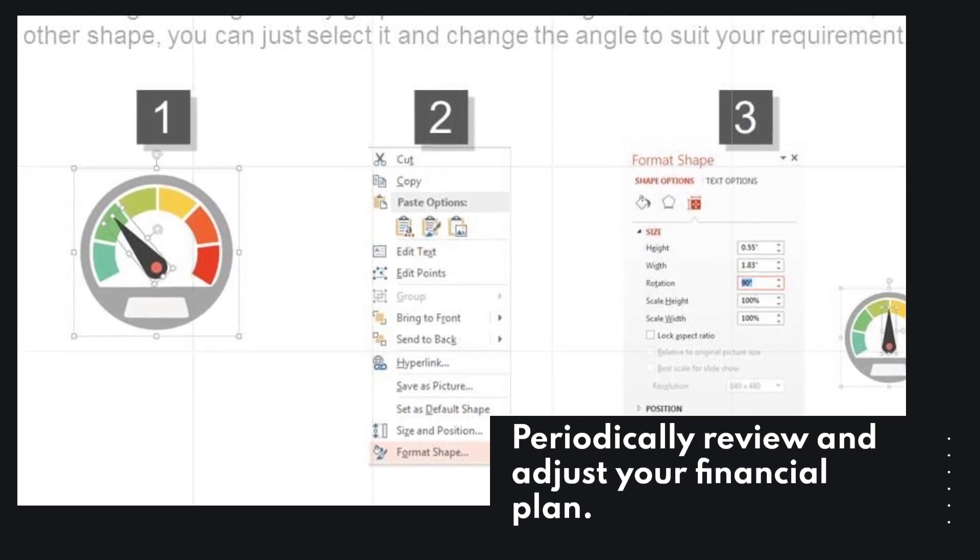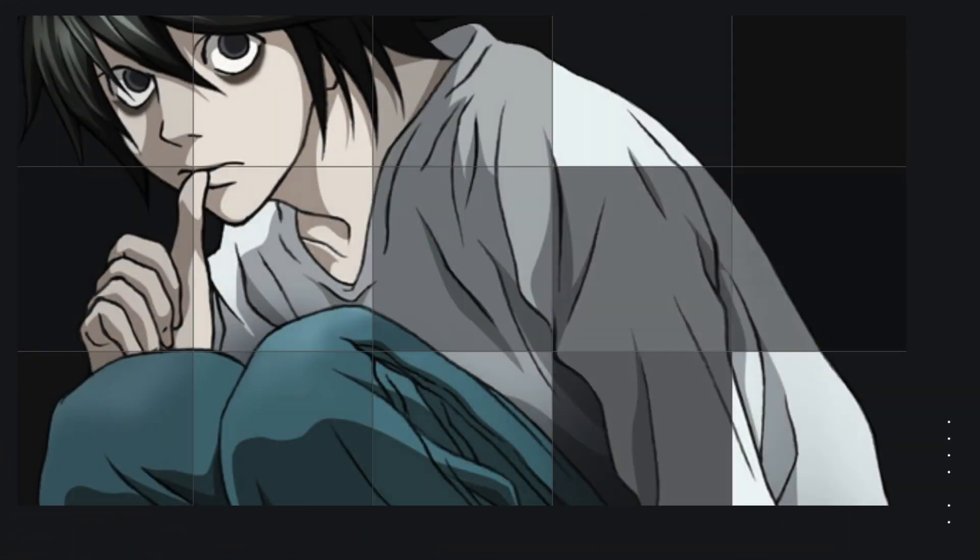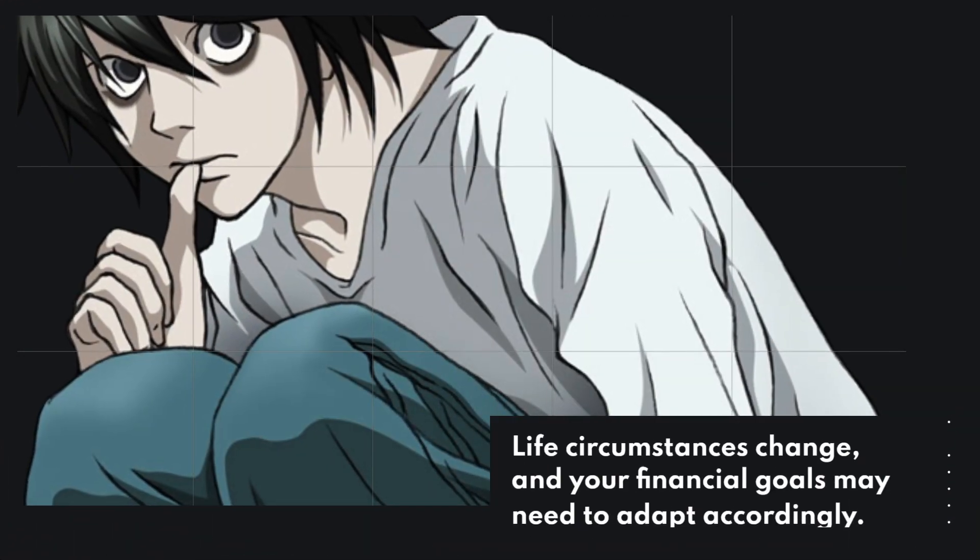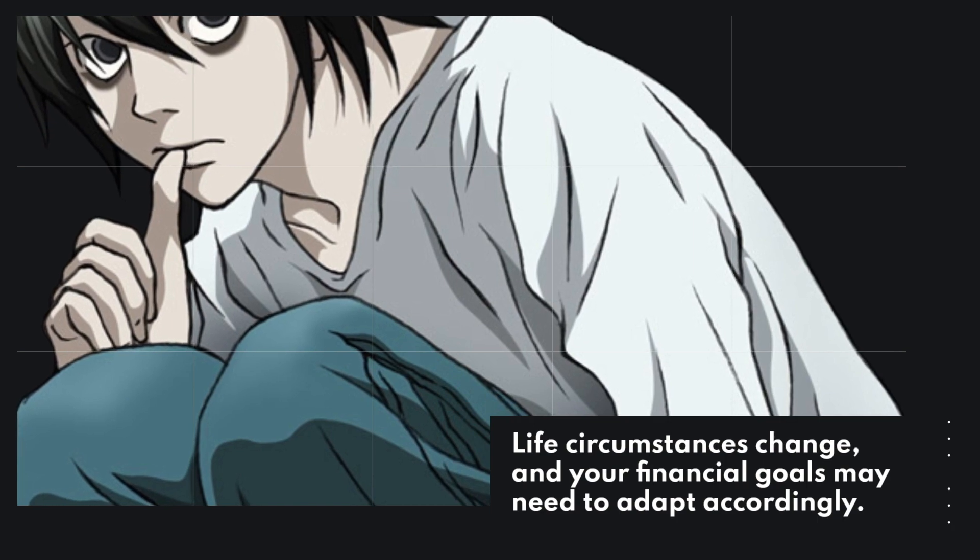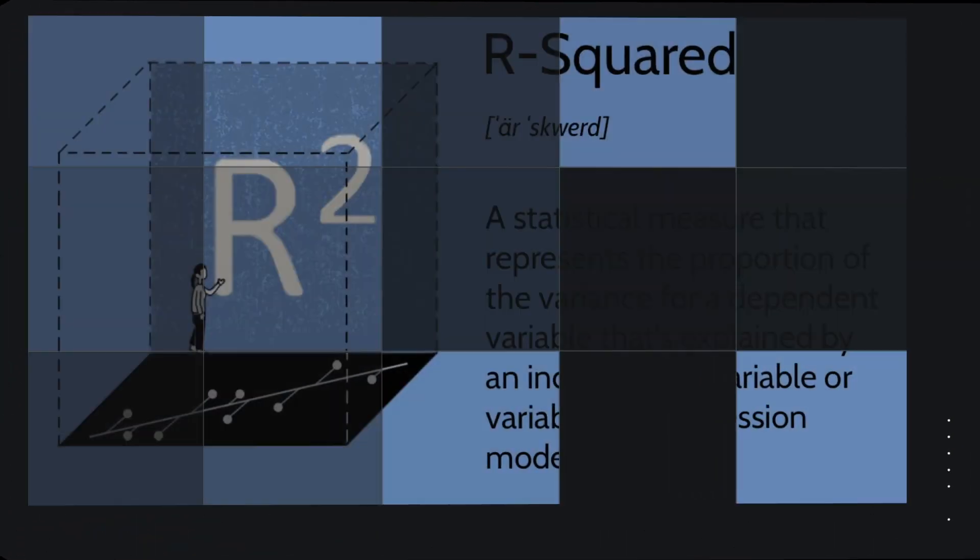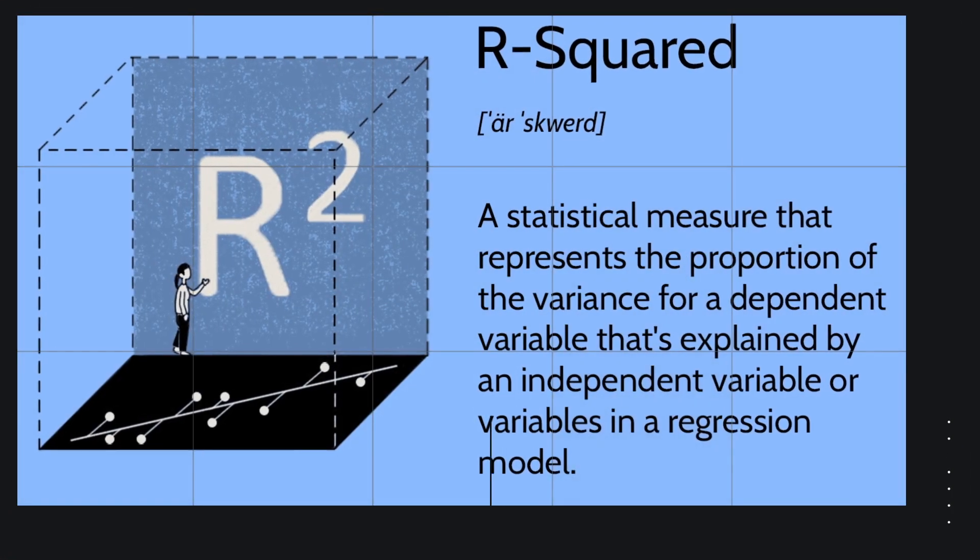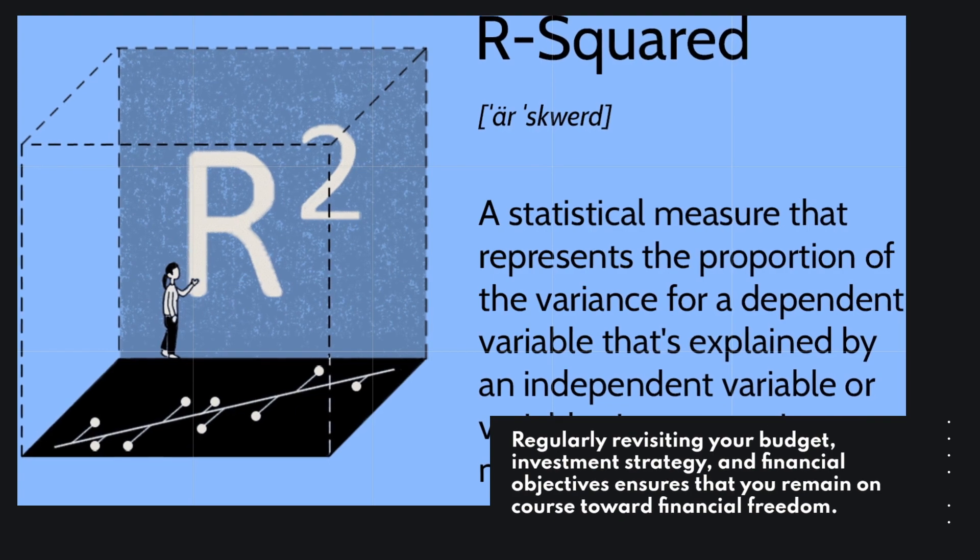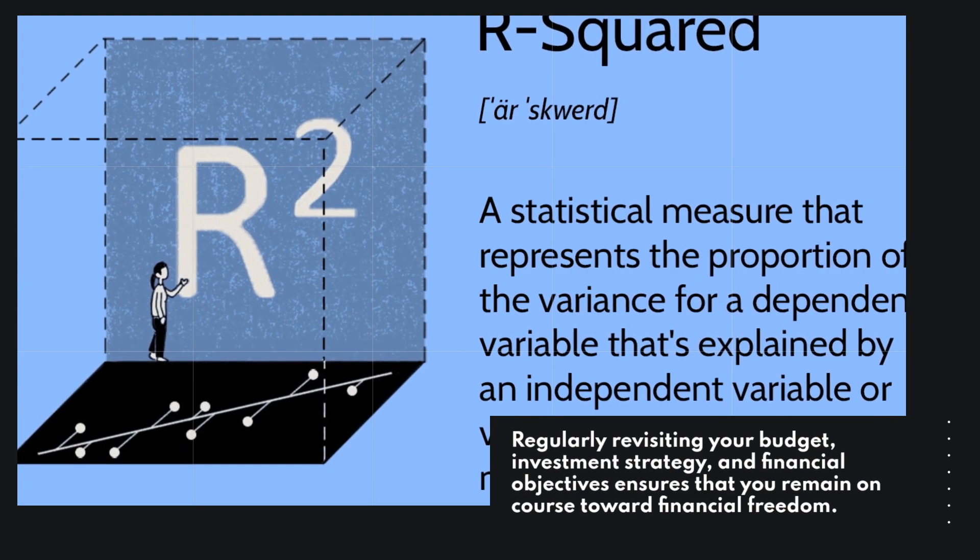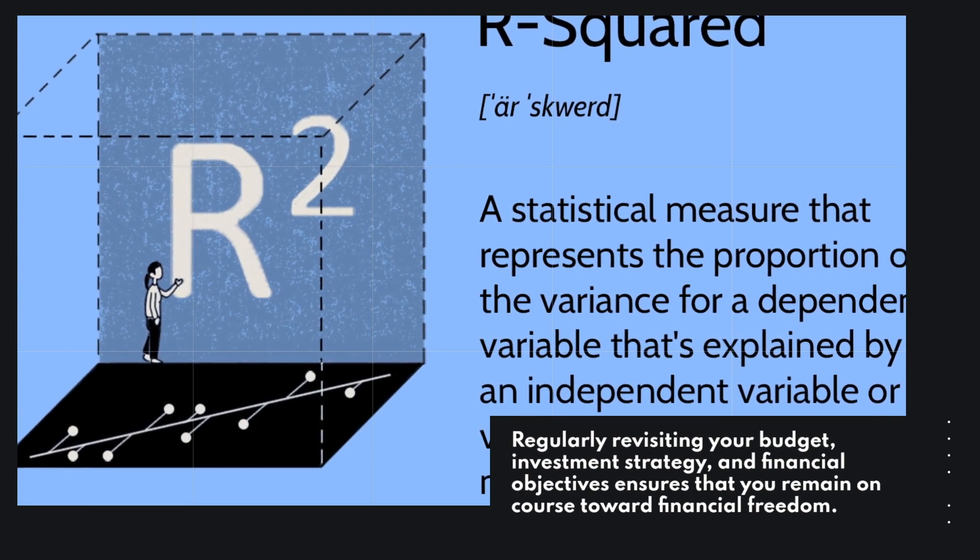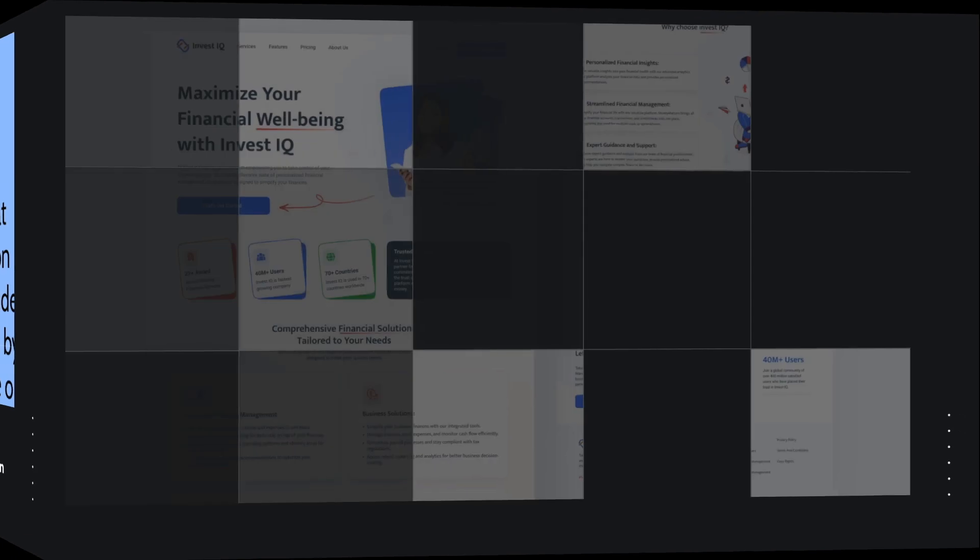Periodically review and adjust your financial plan. Life circumstances change, and your financial goals may need to adapt accordingly. Regularly revisiting your budget, investment strategy, and financial objectives ensures that you remain on course toward financial freedom.